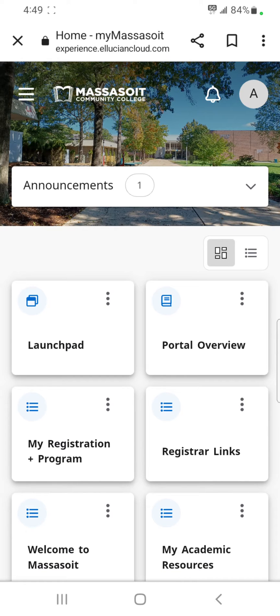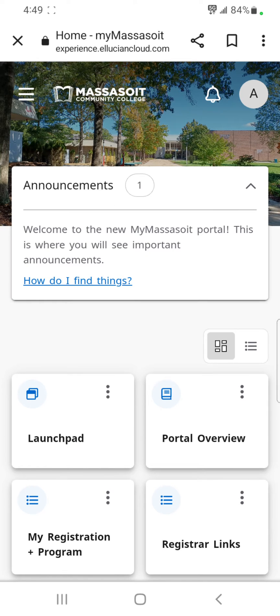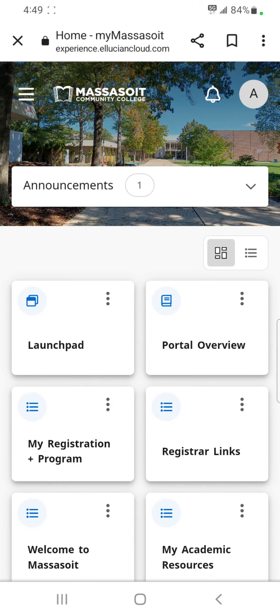Below that are any announcements, nested with a number indicating how many are listed. In this view, only one announcement is posted for you.